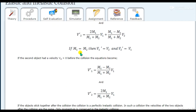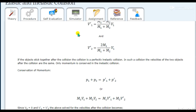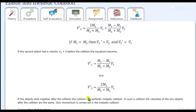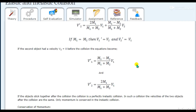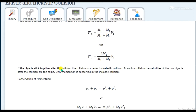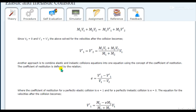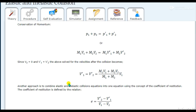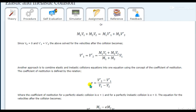We can find the velocities after collision using these formulas. For the special case where m1 equals m2, the velocities swap. You can remember these formulas for written questions asked in exams. The coefficient of restitution is also important — it is the ratio of velocities of separation along the line of impact divided by velocities of approach before collision.